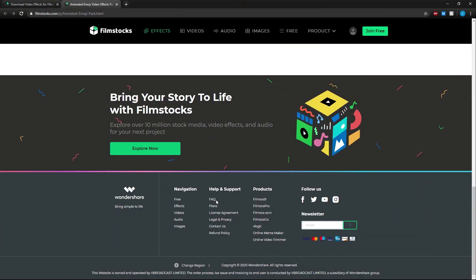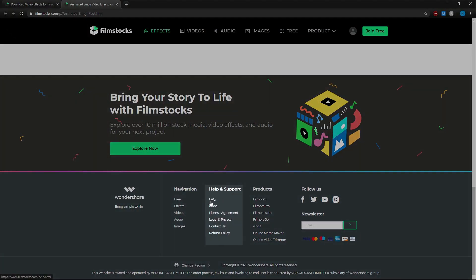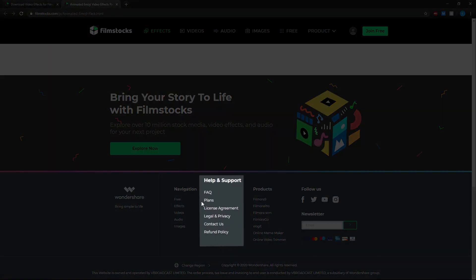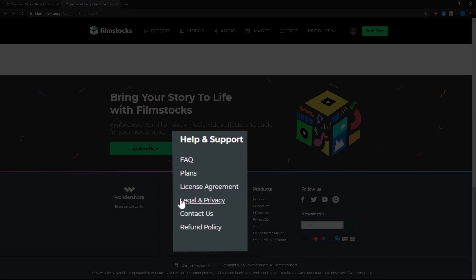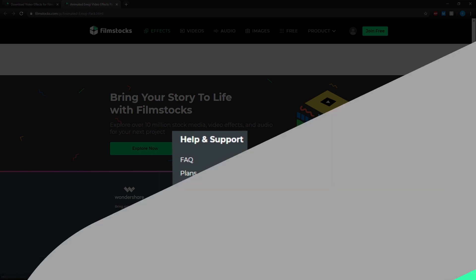Lastly at the bottom of the page we can find help and support like the FAQ and licensing agreements for Filmstocks.